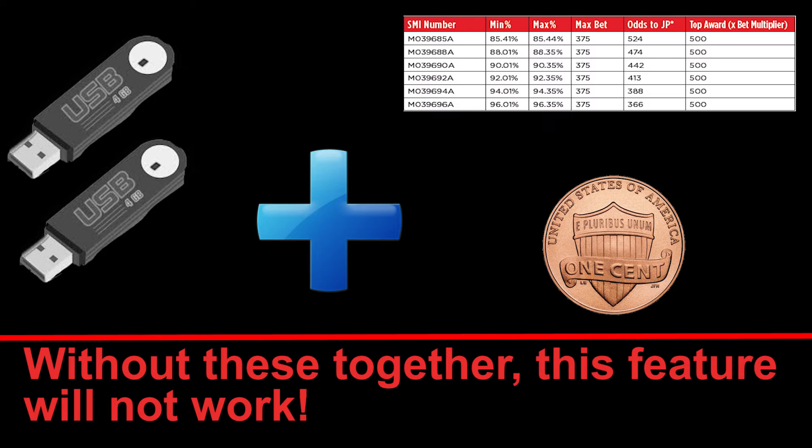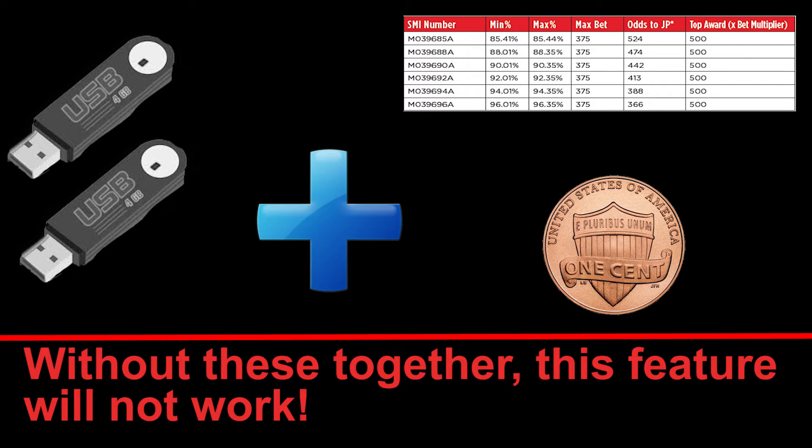In order to have this feature work correctly, you must have two MVC Progressive Licenses. Do understand, the games must have the same pay table and denominations or this feature will not function correctly.